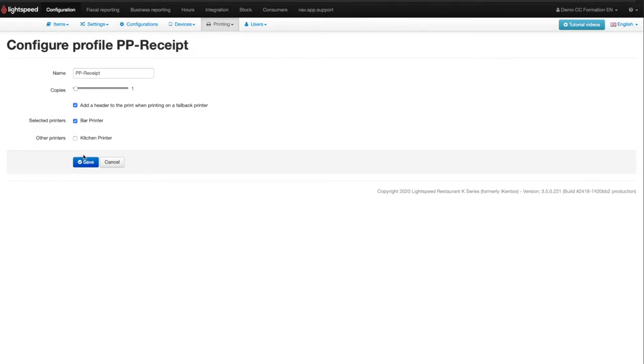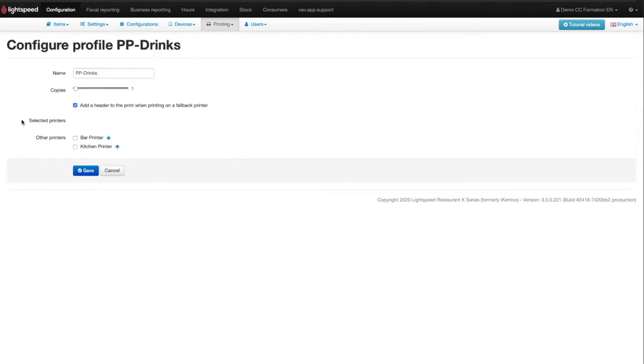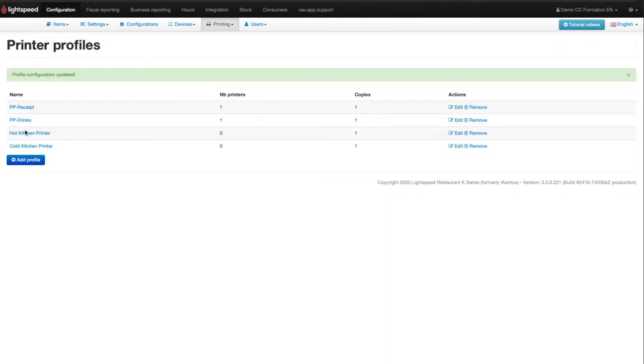For restaurants, the drinks profile will be linked to the bar printer and the kitchen profile to the kitchen printer, for instance.